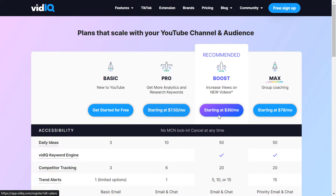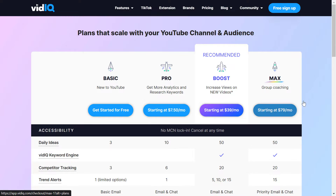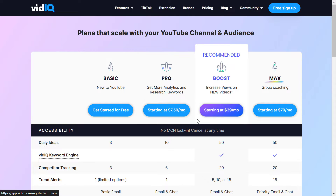However, if you want to use a premium subscription like Pro, Boost, or Max, they don't have a limited free trial. So if you want to upgrade to a Pro or Boost plan, you have to pay the monthly subscription fees right away when you sign up.